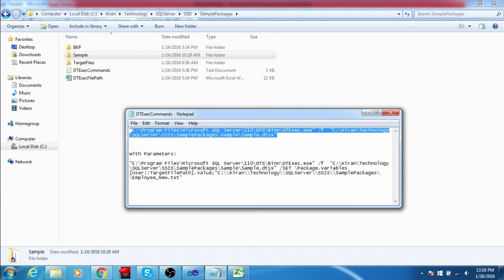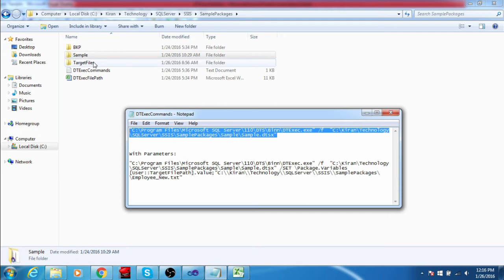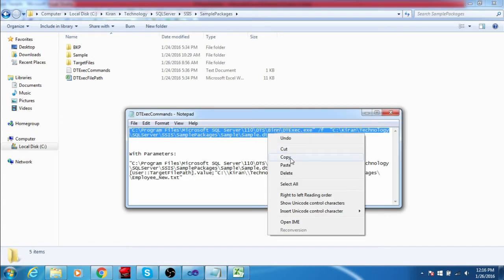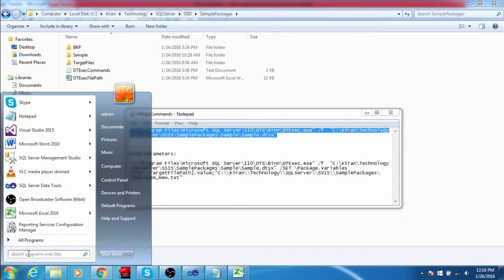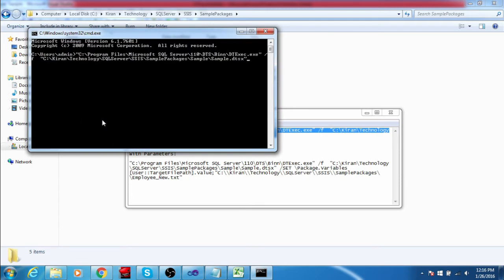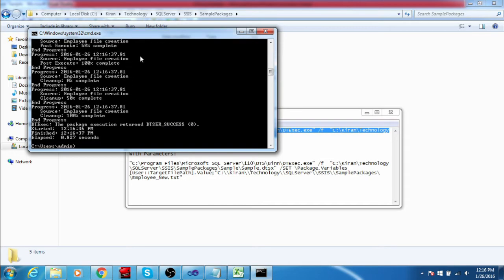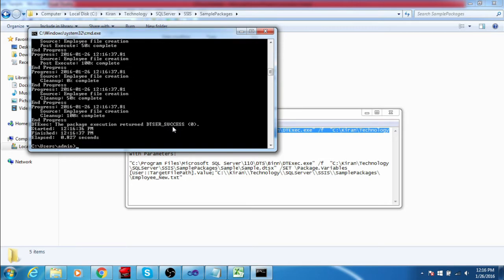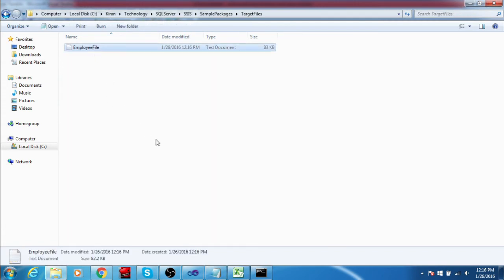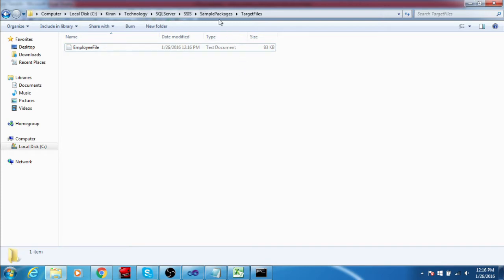If I trigger this command the SSIS package will run and the file will be created in the target location. I am copying the command, opening command prompt, pasting the command and triggering it by clicking Enter. Execution has started and completed successfully. I will go and check the target file — yes, the file is created. My SSIS package executed successfully.